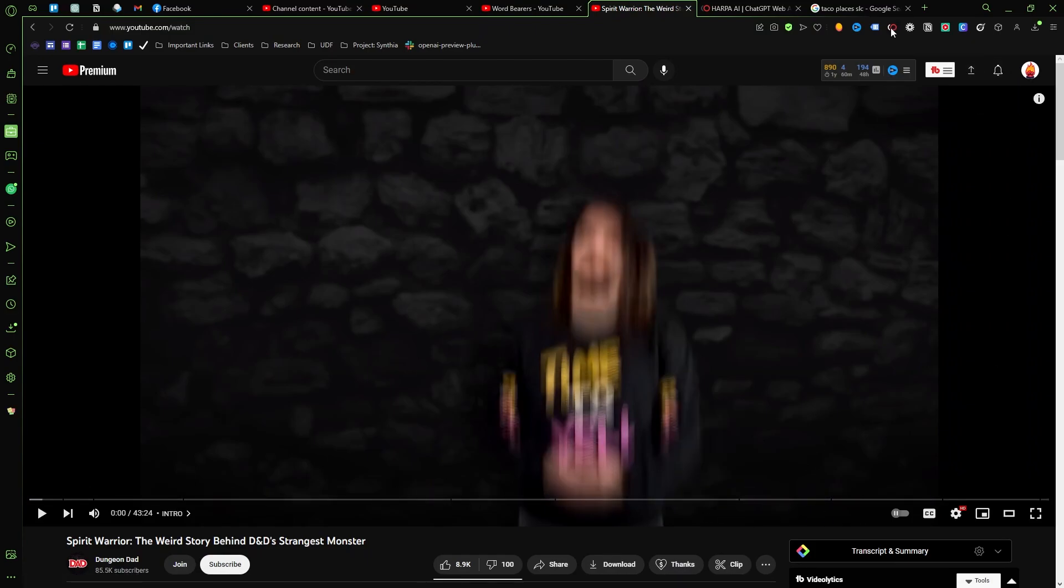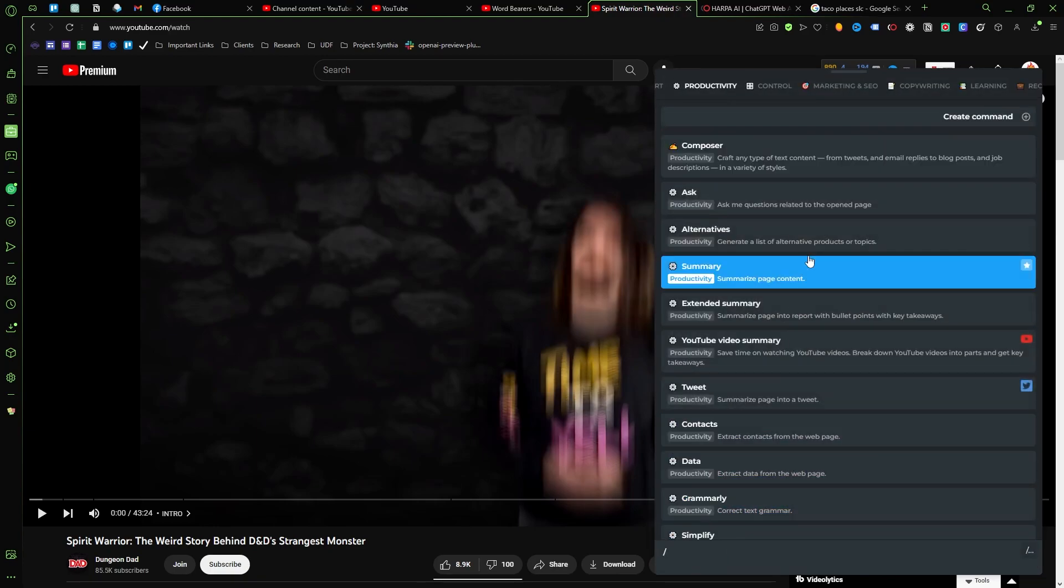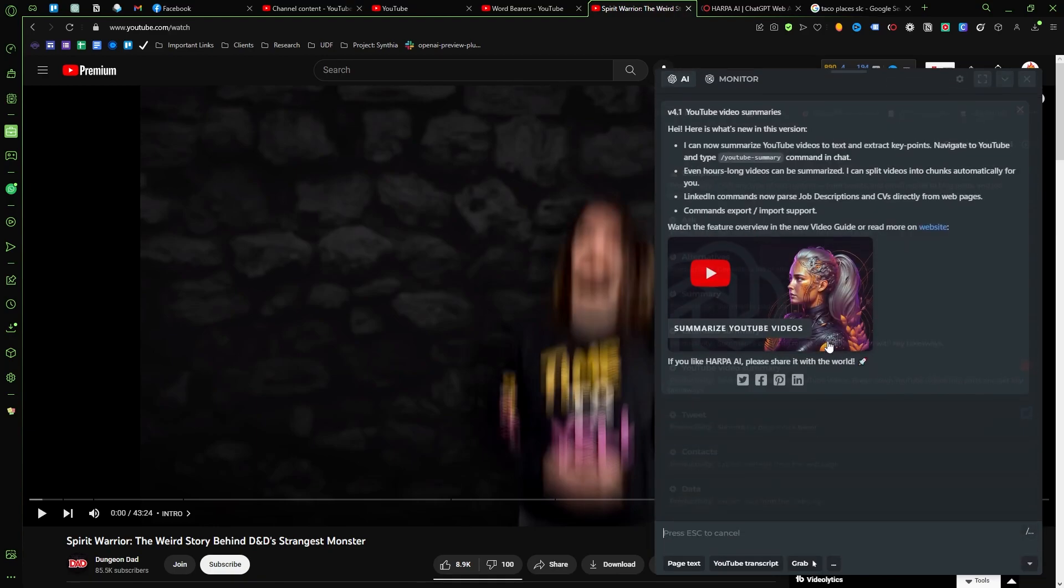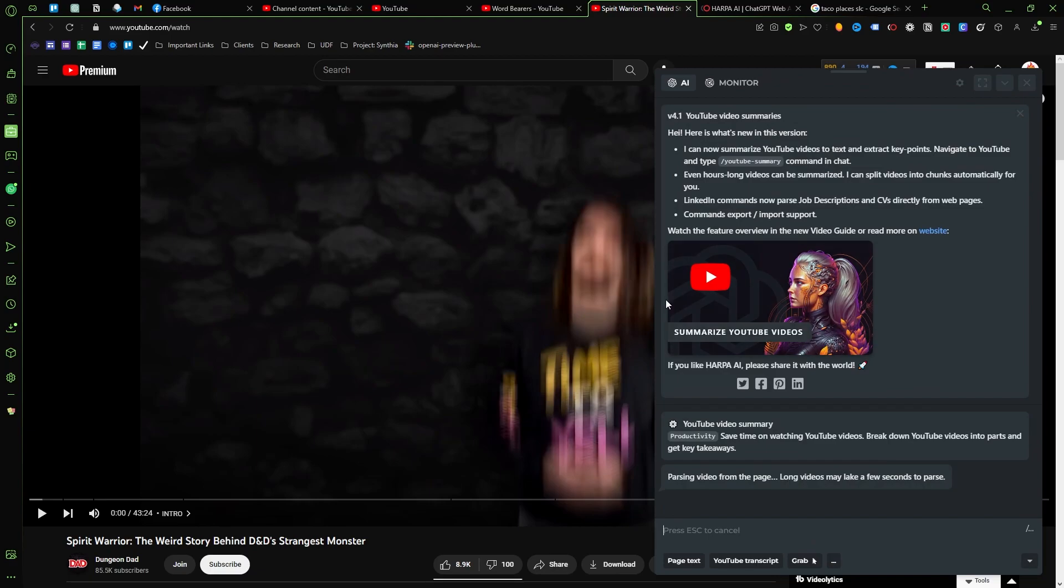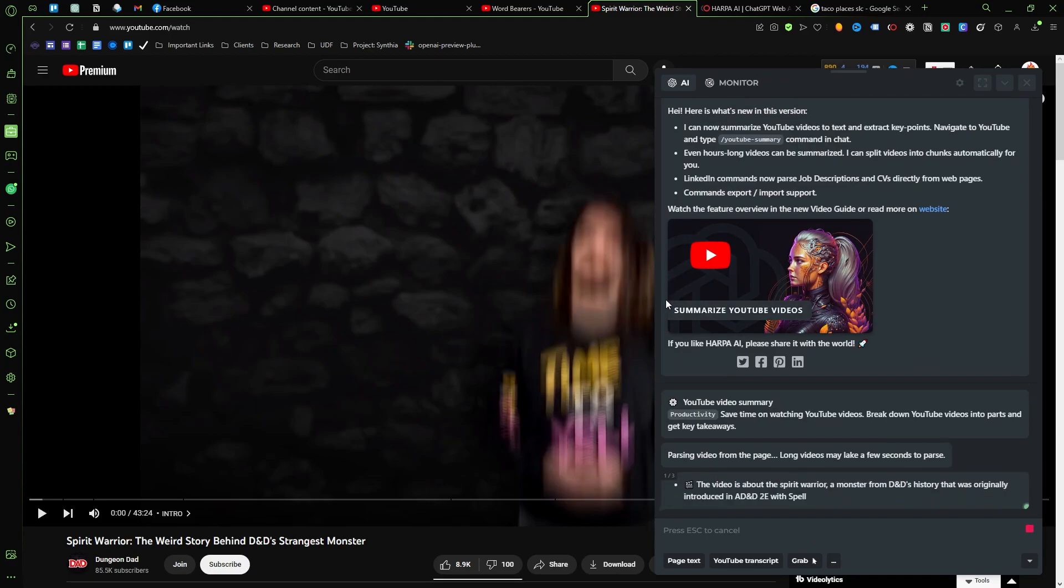So the other thing I want to show you guys is just how quickly this will work. So we're going to go ahead and open up our Harpa AI and we're going to click on the command button and we're just going to push this button, then we're going to sit back and let it work for a second.